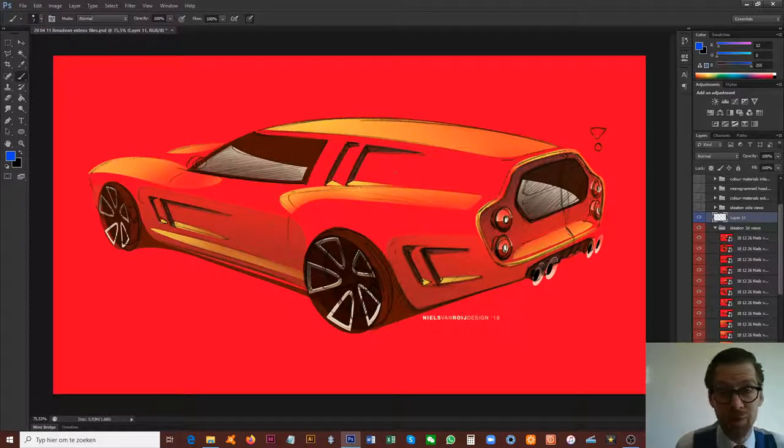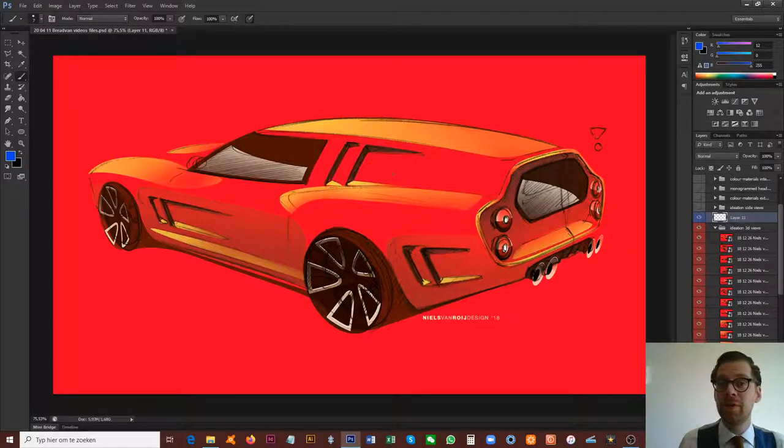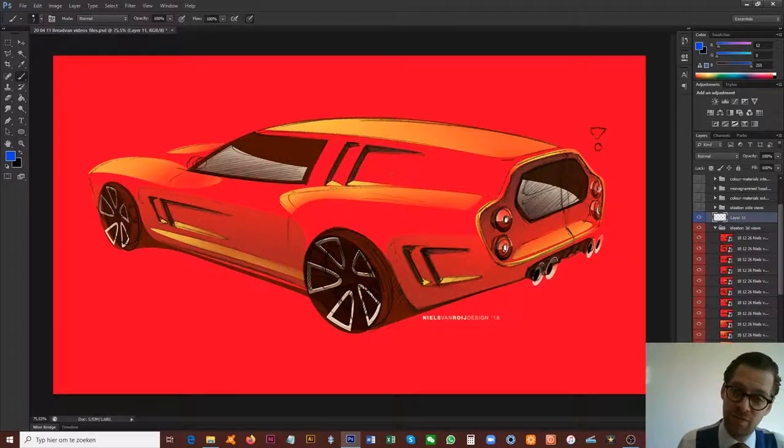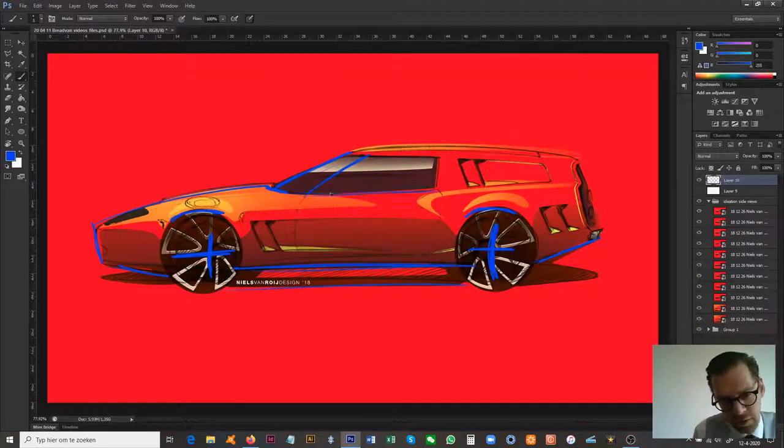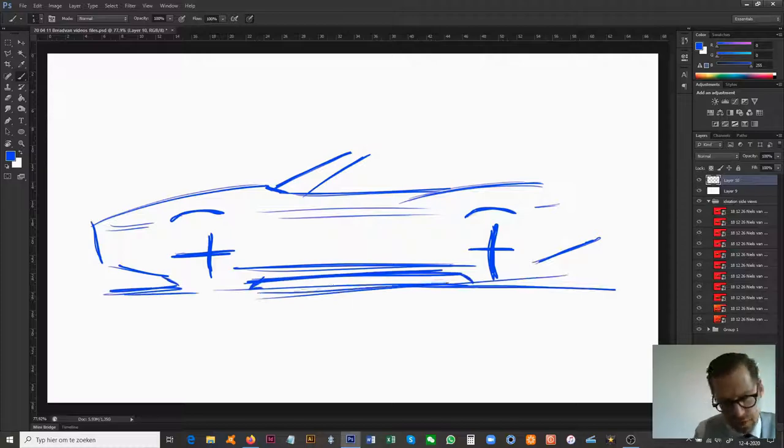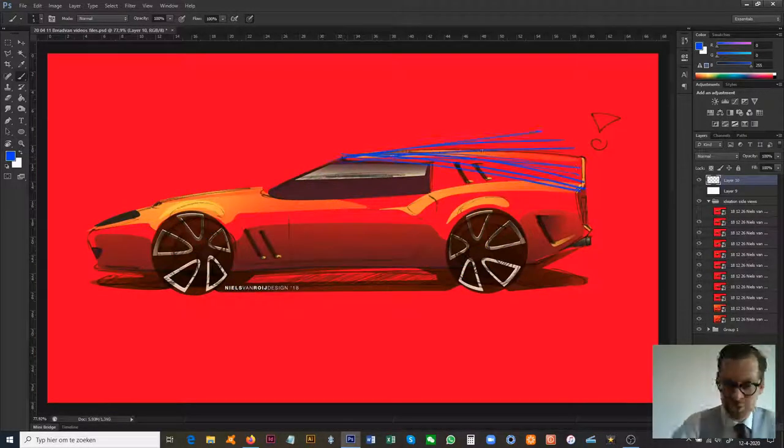Hello and welcome to the Niels Voorheu design channel again. Today a video on the ideation sketches of our Bread Van Homage. We've done a video on the side views so far of the ideation phase.